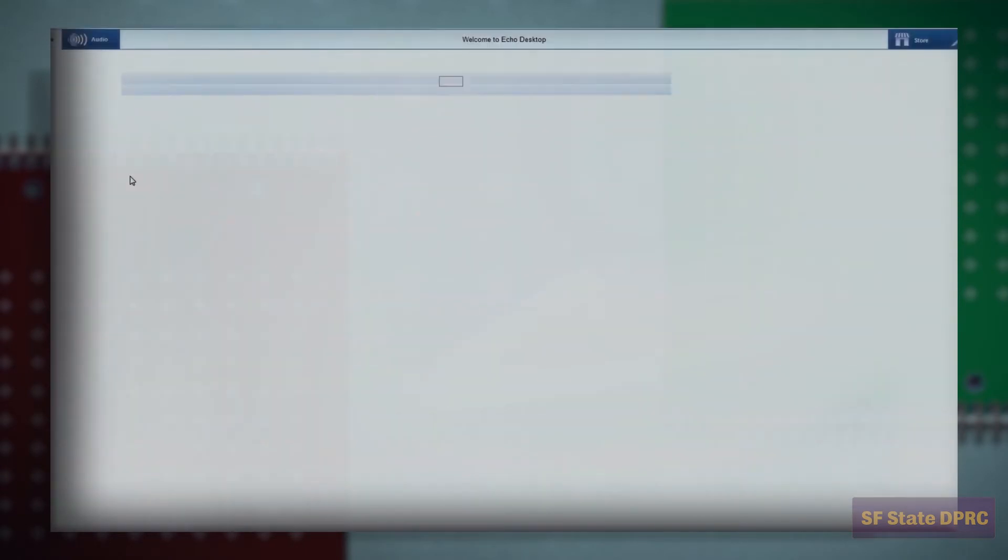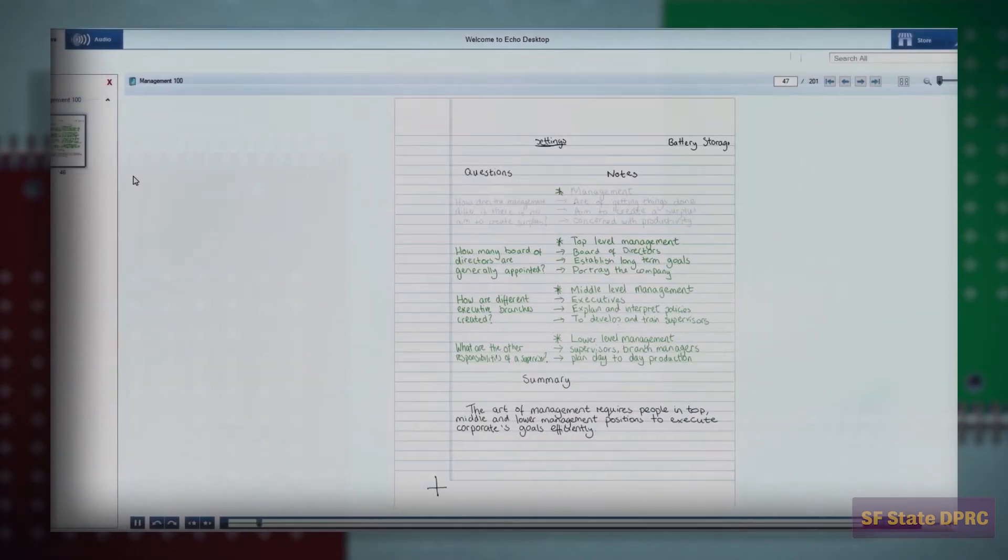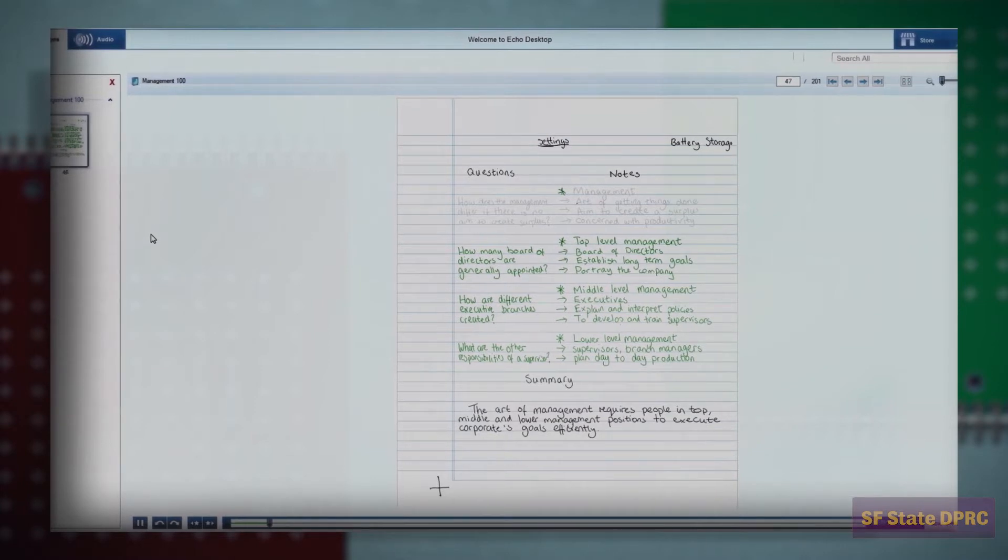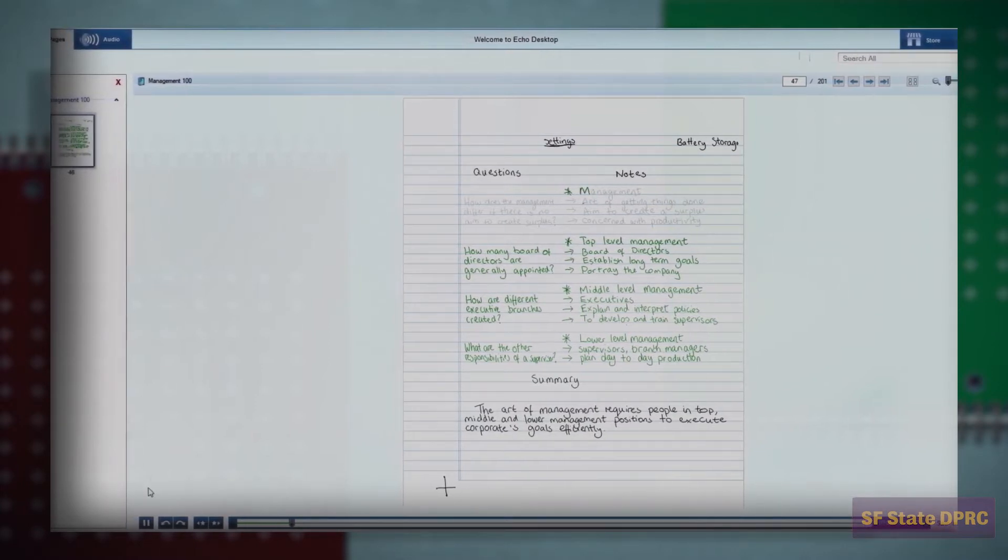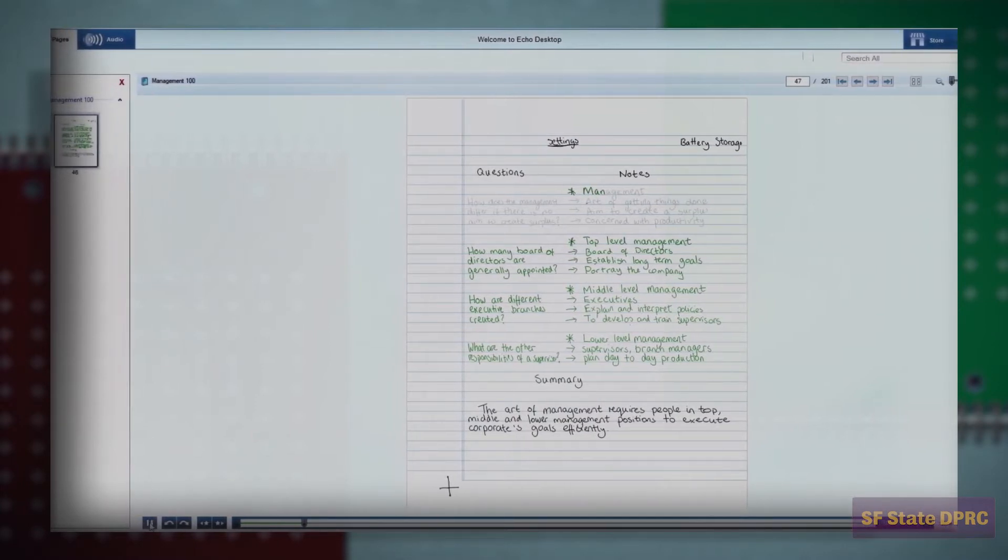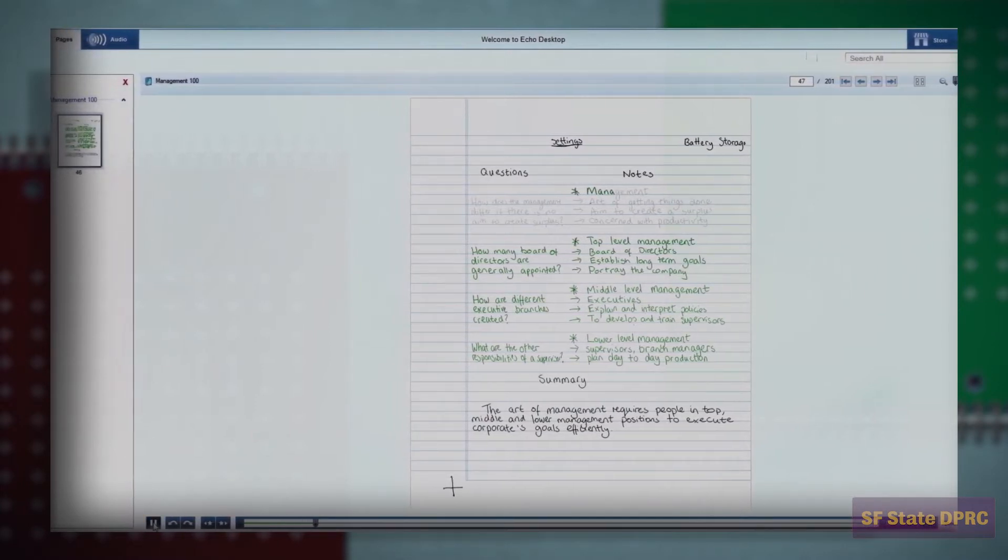This will take you to the note page associated with that audio session. Not all audio sessions will have notes. This is up to you.